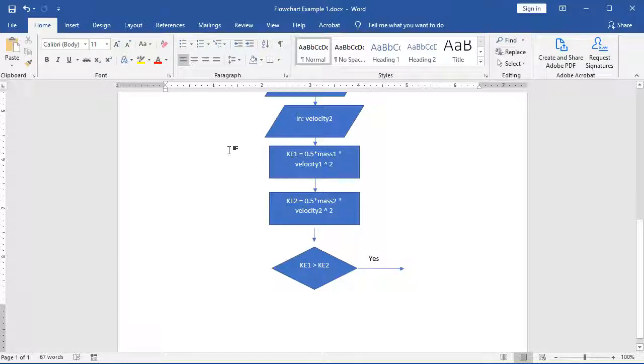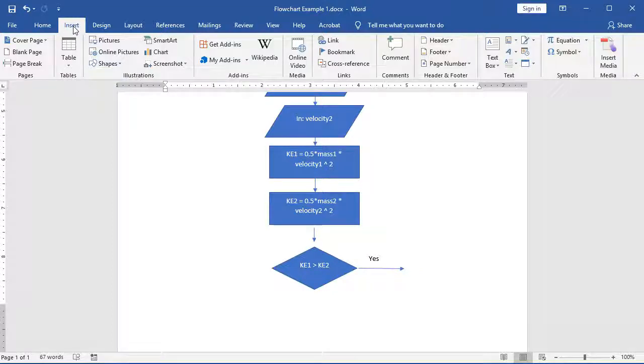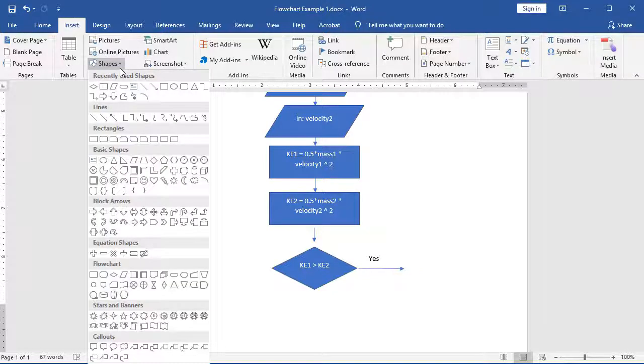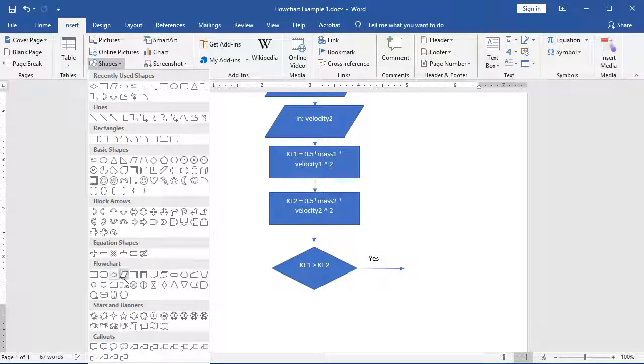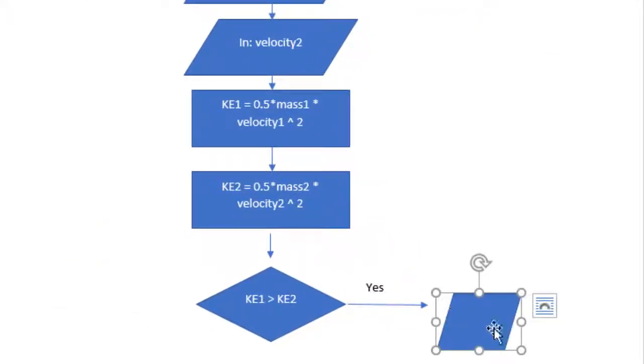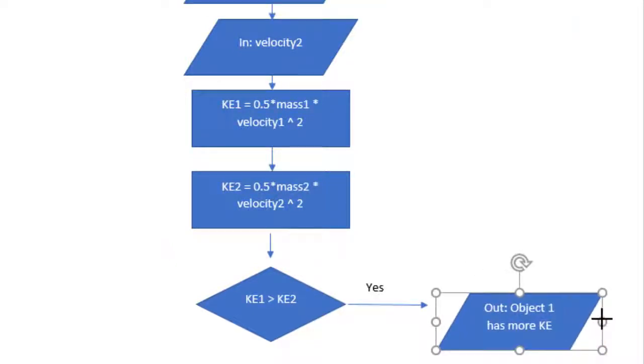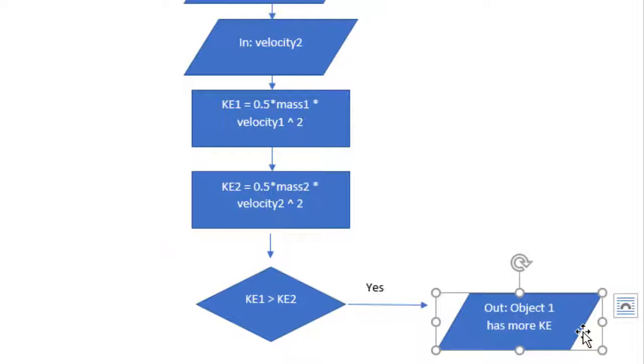From here on my yes, I'm going to insert an output box that lets us know that yes, the first object had more kinetic energy. So I'm going to go down my shapes. I'm going to choose my parallelogram. I'm going to resize this just so it fits a little bit better, but I say object one has more KE or kinetic energy. I don't necessarily have the exact comment that I'll use, and this is something that can change, and that's okay.